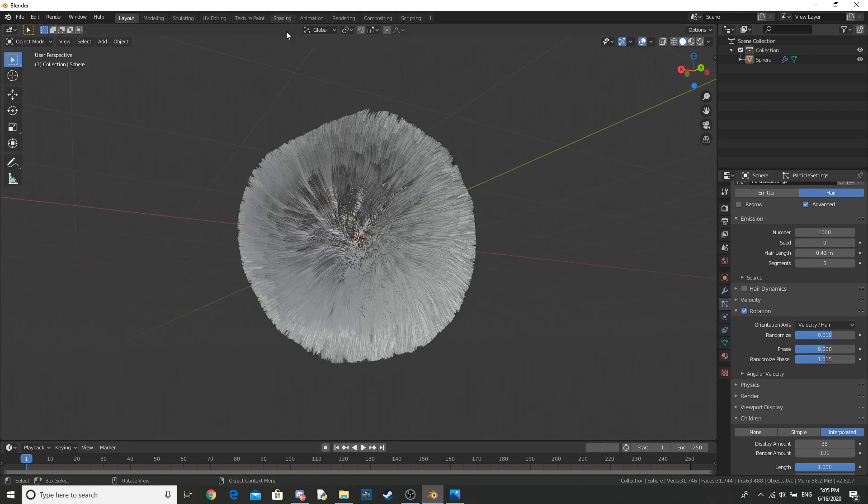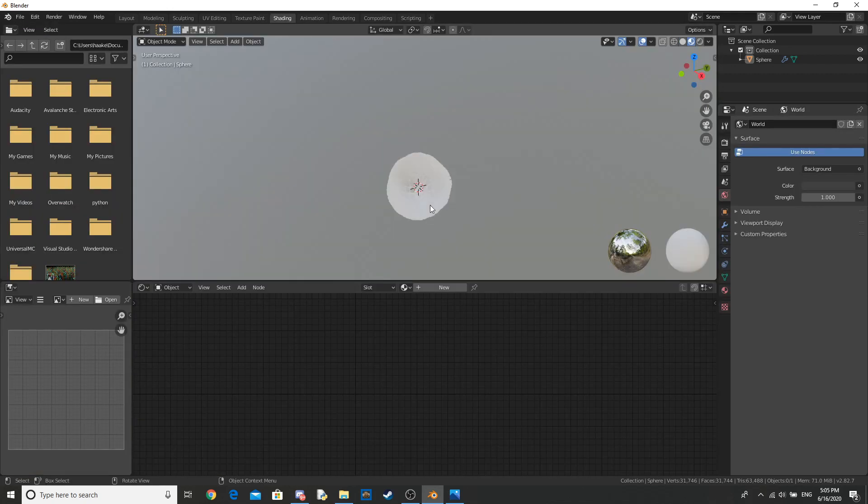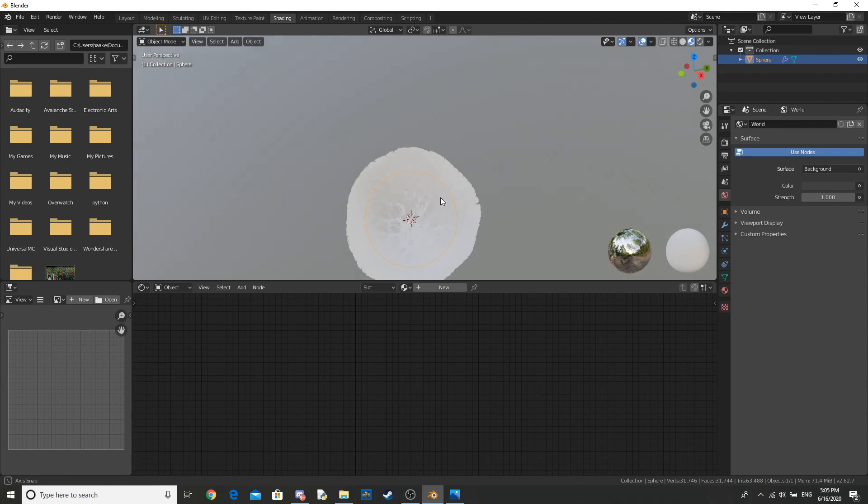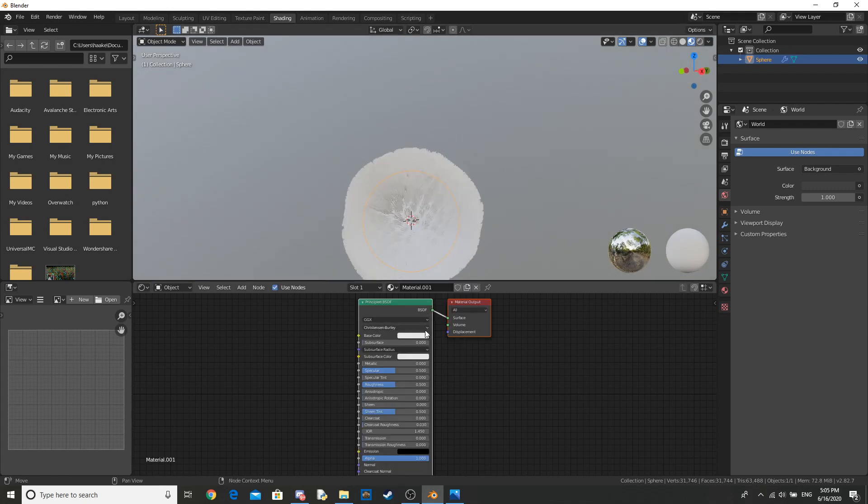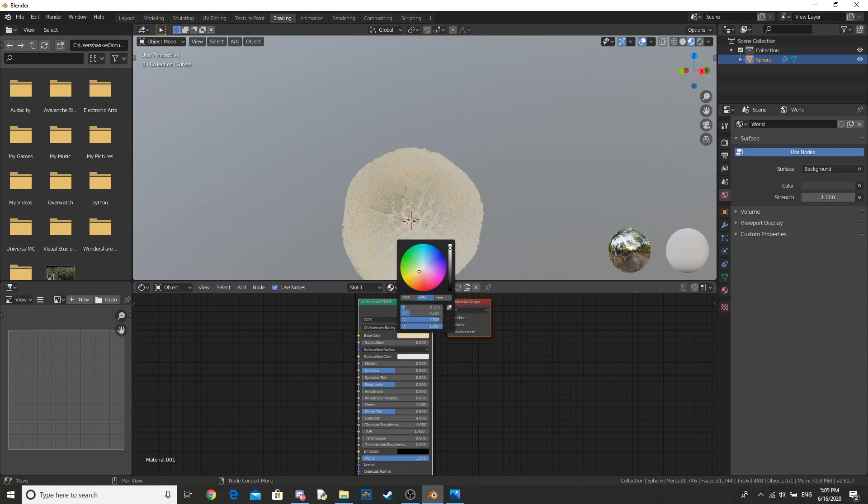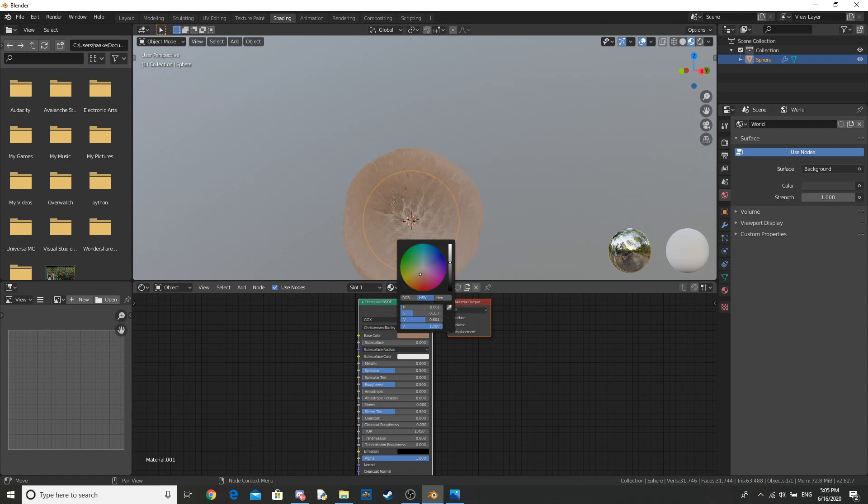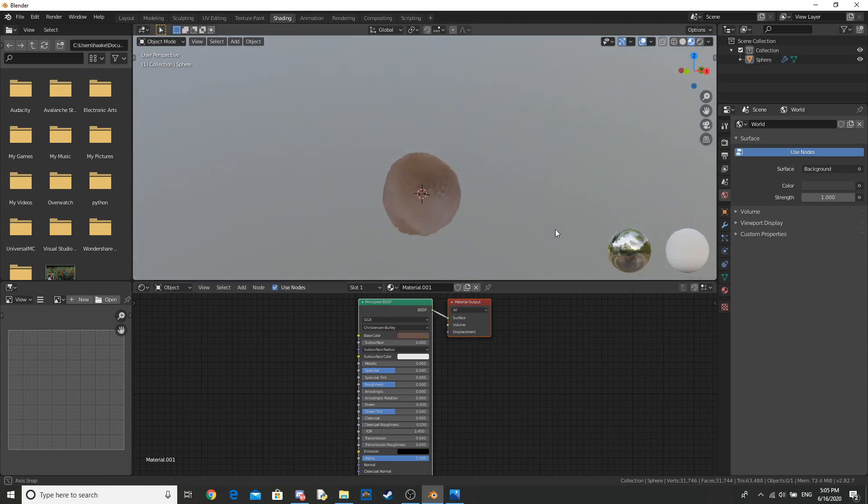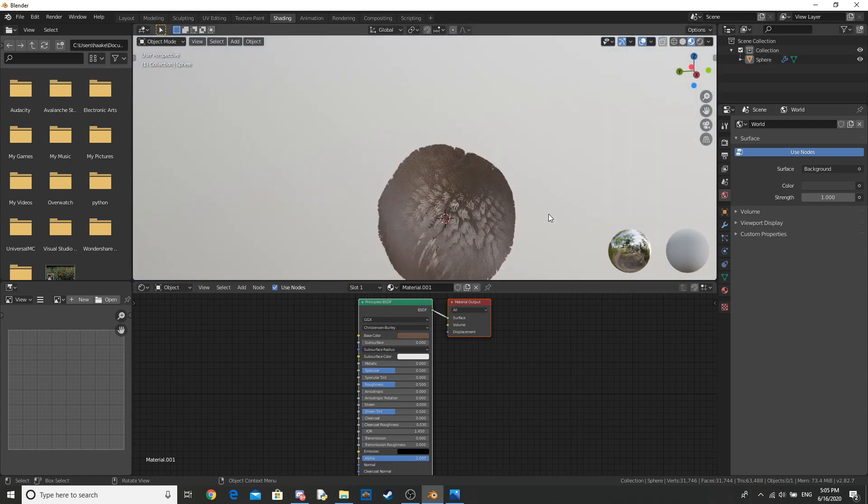Let's go into our shading tab and we can add a texture. So for our texture, we're just going to have something very simple, just a color, a brown color, a bit like this. That looks good.